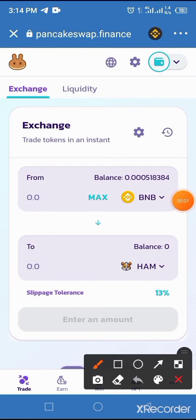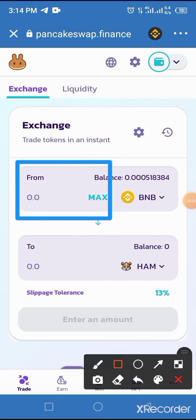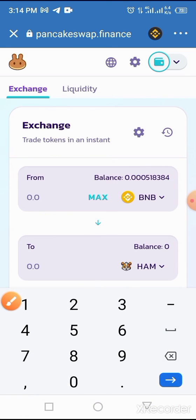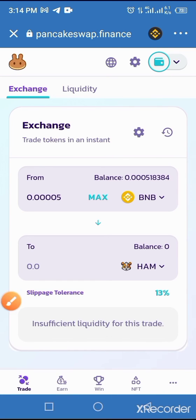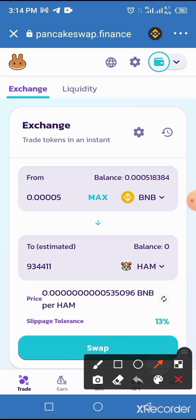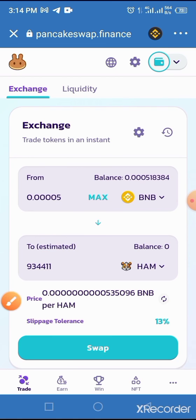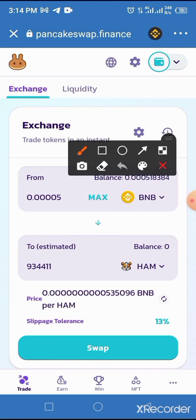Now enter the amount of BNB you want to use in swapping this token. I will enter what is available on my Trust Wallet — so five BNB. As you enter that amount, the equivalent amount of Hamster token you will receive will be displayed. Then tap the Swap button.